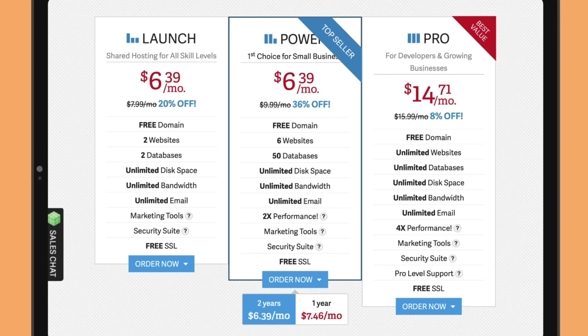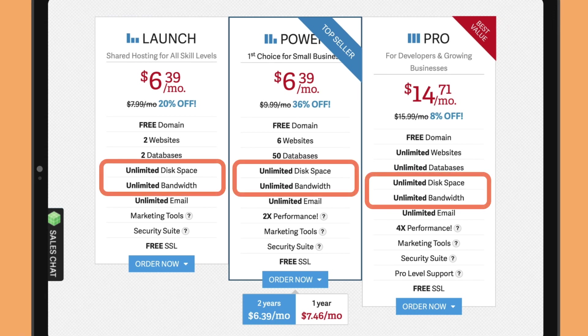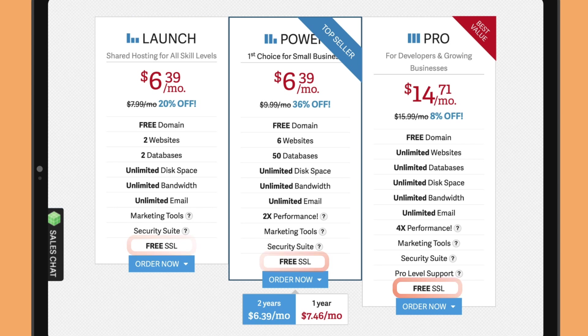It's cool that all InMotion shared hosting plans come with unlimited storage and bandwidth. They also feature free SSL certificates and a complimentary domain name for the first year.